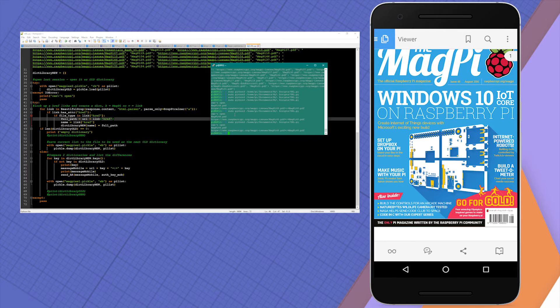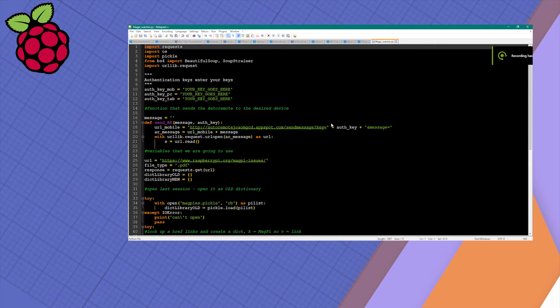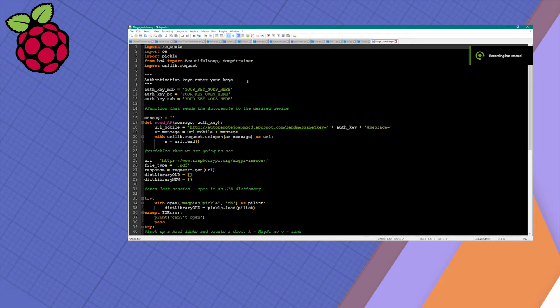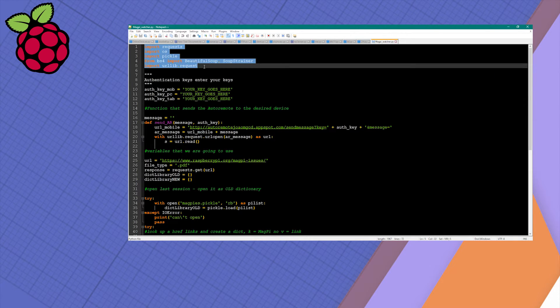Let's start with the script itself. The script is for Python 3 and there are a few modules that we have to import: requests, pickle, Beautiful Soup, and also urllib.request.